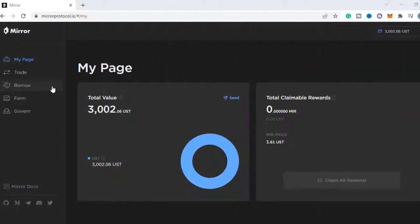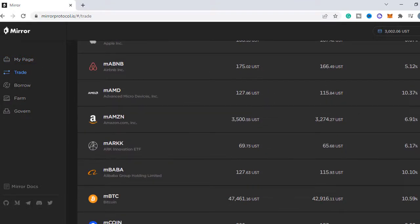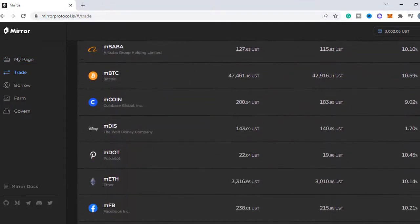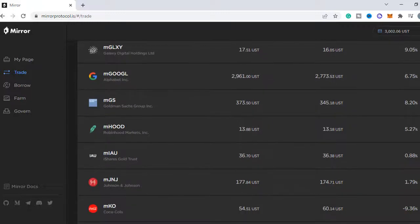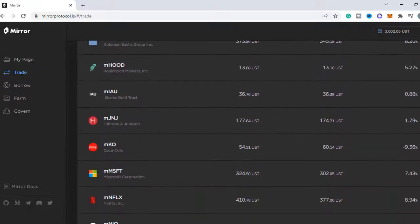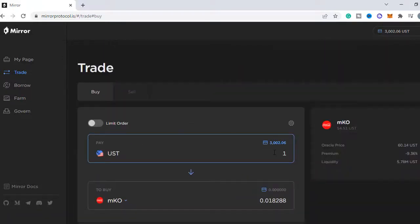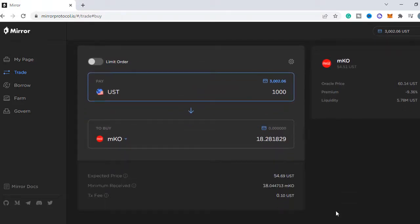Alright, now let's buy some M assets. As I mentioned earlier, the premium on this stock is actually negative. That's why I have decided to go with coke. I'm going to buy MKO worth 1000 UST. Agree to the terms and it only takes a few seconds to complete. That's a great thing about the Terra blockchain.